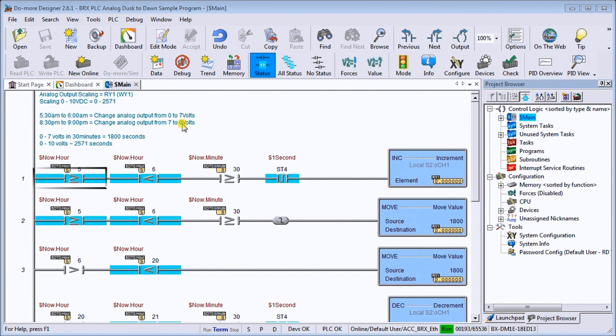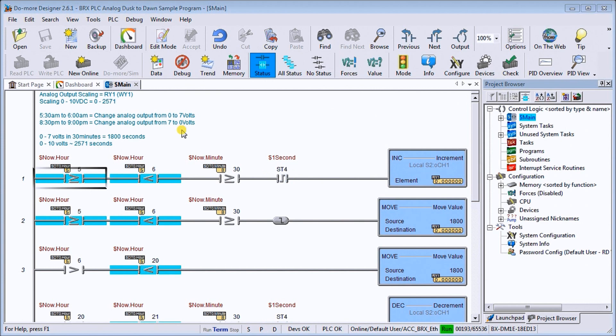So on my screen, you'll find that we have our analog dusk to dawn program. Now a dusk to dawn sensor is usually a discrete on-off for lighting control. And if we want to vary the lights to mimic more of the sunset and sunrise, we would use the analog output to control the lights.